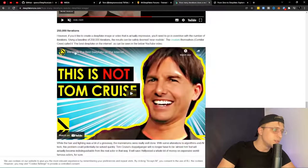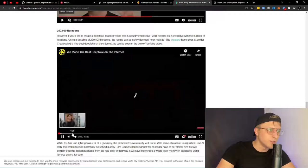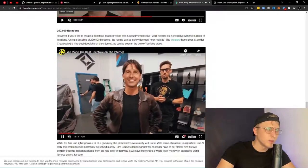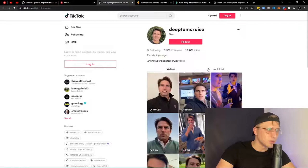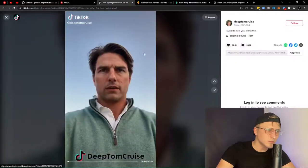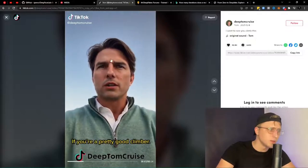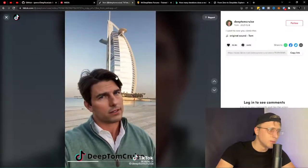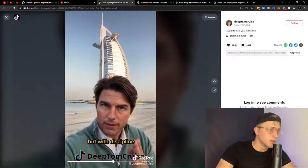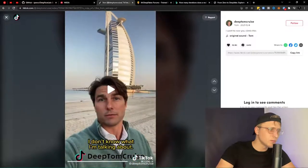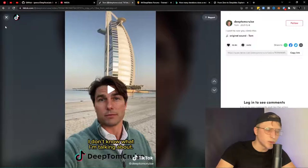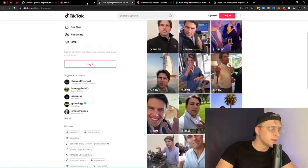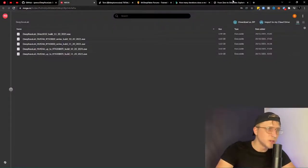With 250,000 iterations the fake Tom Cruise doesn't look too good on some versions, but the best one on TikTok looks way too good — the hair is perfect and it looks really, really real. Even on the side there's no flickering — and that's one of the biggest giveaways with deepfakes. If the face starts flickering, you know something went wrong.